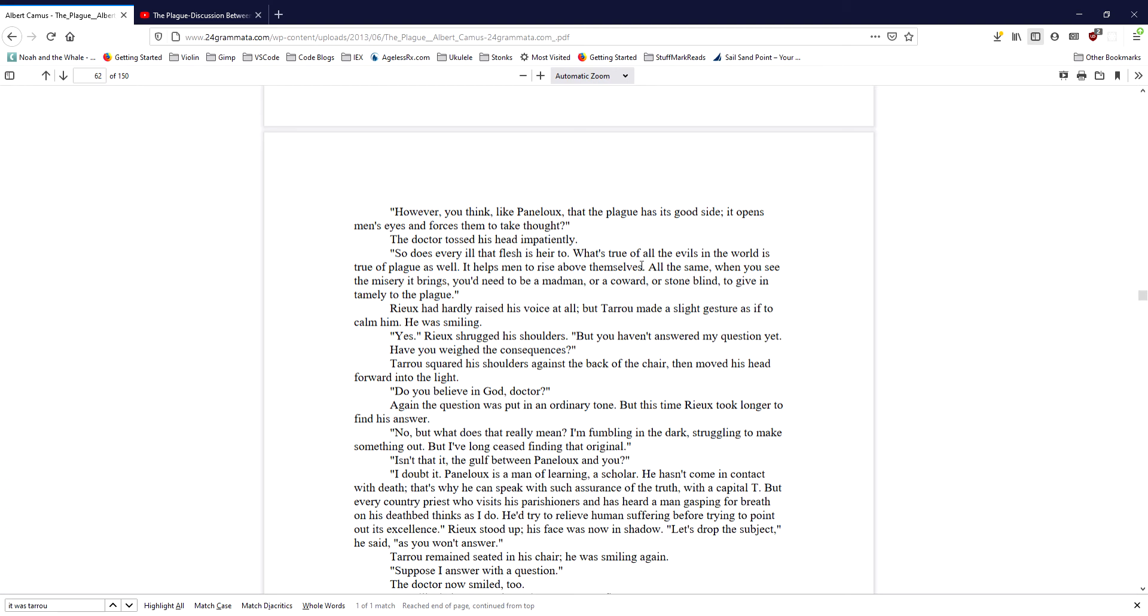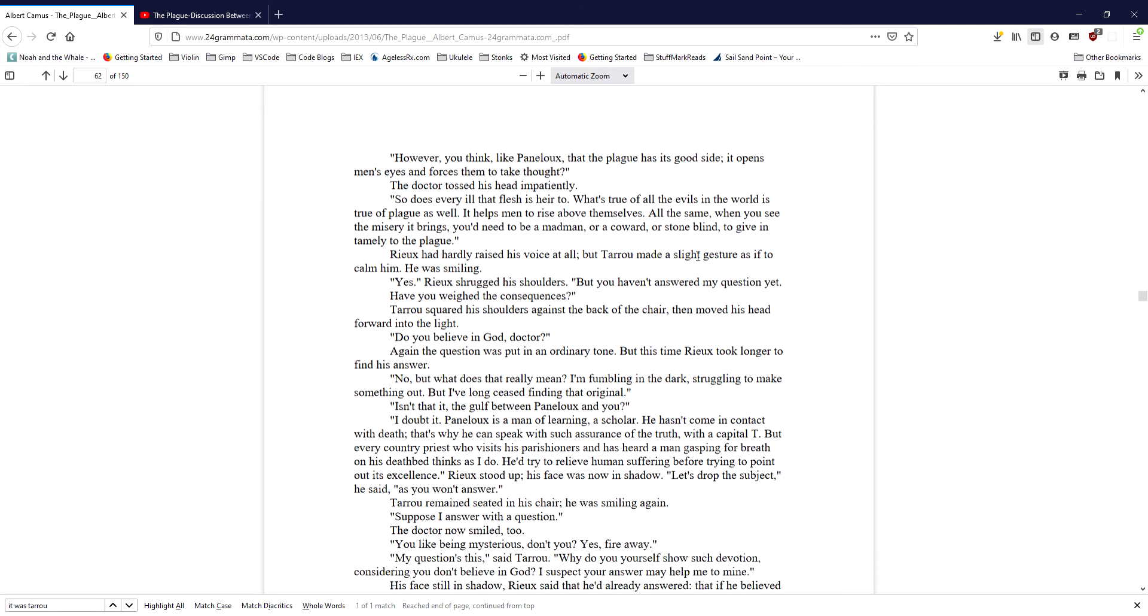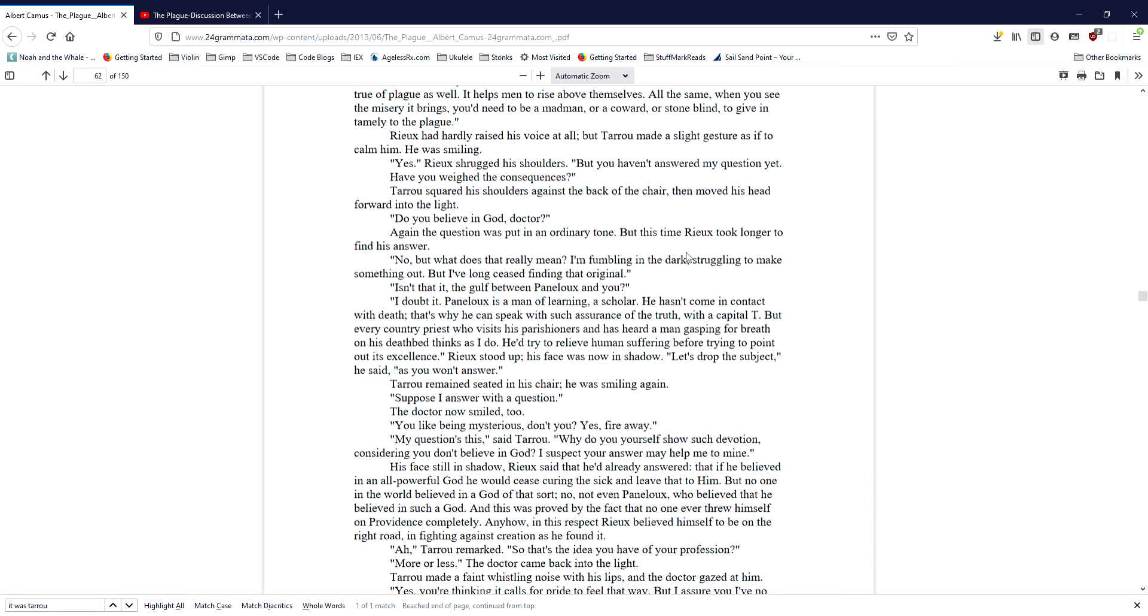Taru squared his shoulders against the back of the chair, then moved his head forward into the light. Do you believe in God, doctor? Again, the question was put in ordinary tone, but this time Ryu took longer to find his answer. No. But what does that really mean? I'm fumbling in the dark, struggling to make something out, but I've long ceased finding that original. Isn't that it? The gulf between Panalu and you? I doubt it. Panalu is a man of learning, a scholar. He hasn't come in contact with death. That's why he can speak with such assurance of the truth, with a capital T. But every country priest who visits his parishioners and has heard a man gasping for breath on his deathbed thinks as I do. He'd try to relieve human suffering before trying to point out its excellence. Ryu stood up. His face was now in shadow. Let's drop the subject, he said, as you won't answer.